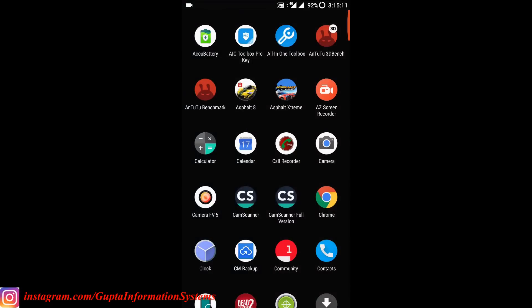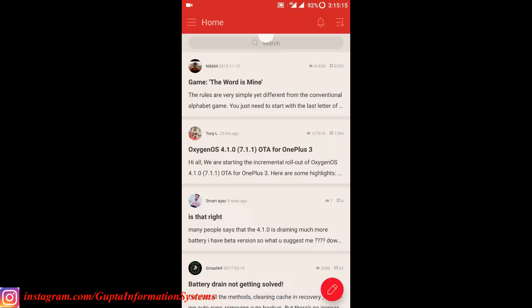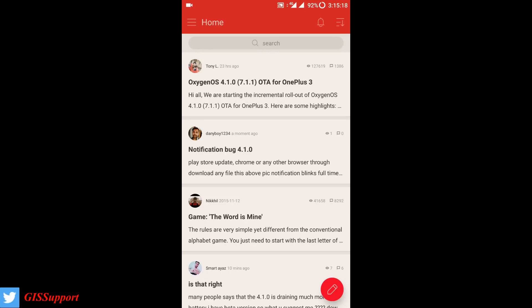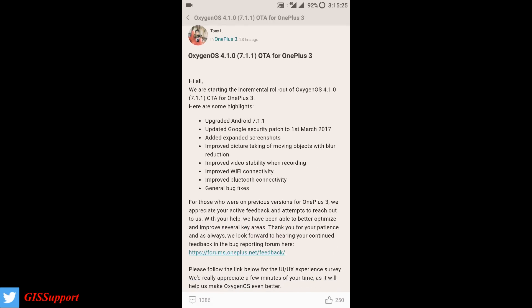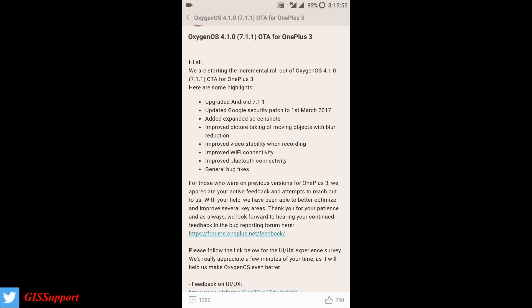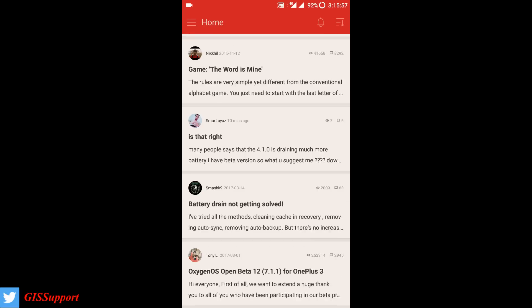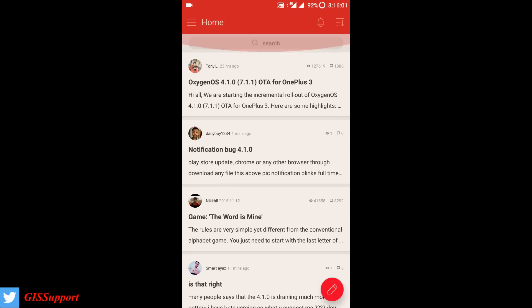Now let's look at the official changelog using the OnePlus Community app. The 4.1.0 update is the same for both OnePlus 3 and 3T. Key changes include: upgraded to Android Nougat 7.1.1, latest security patch level, added expanded screenshot, improved picture-taking of moving objects with motion reduction, improved video stability during recording, fixed a known Wi-Fi connectivity issue from the previous build, improved Bluetooth connectivity, and general bug fixes.